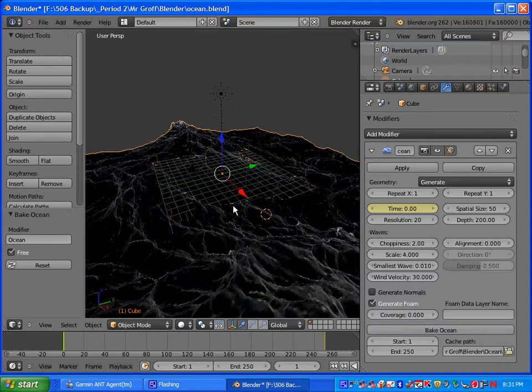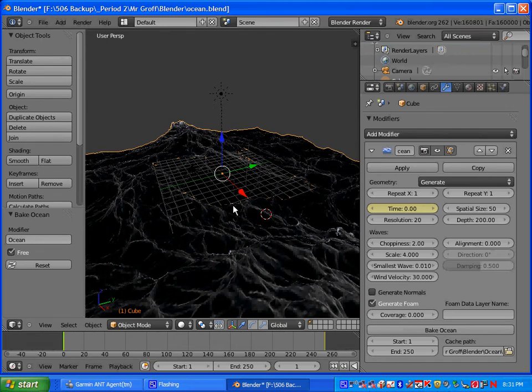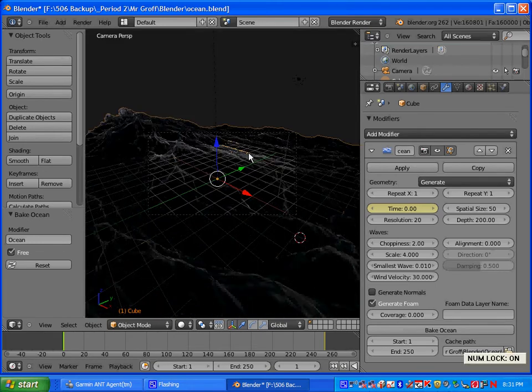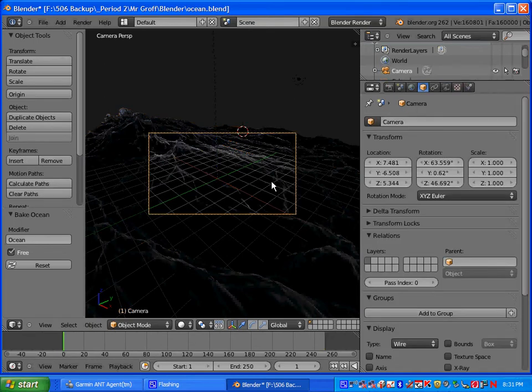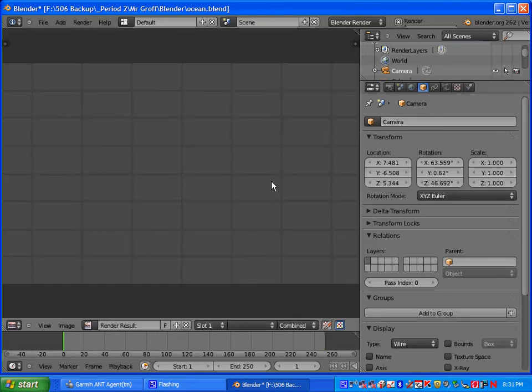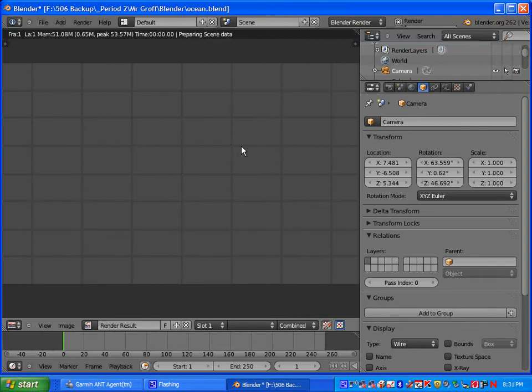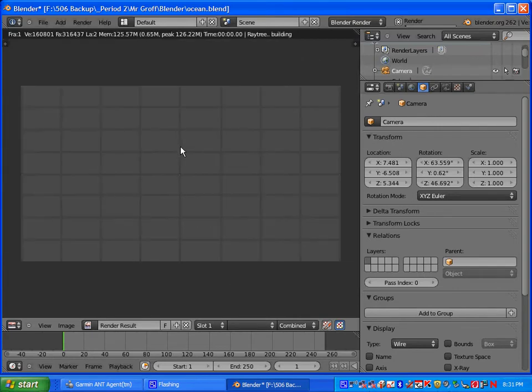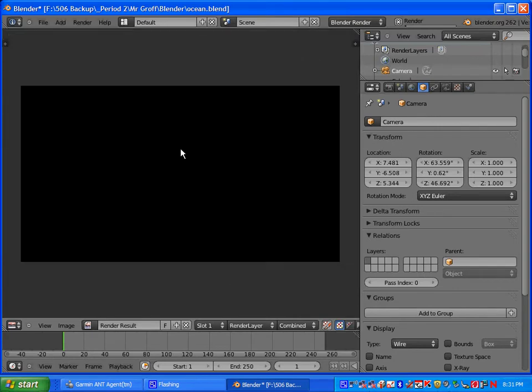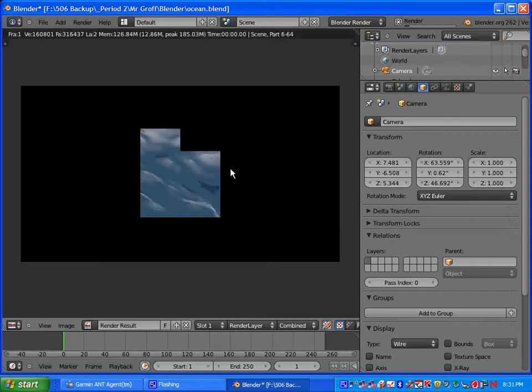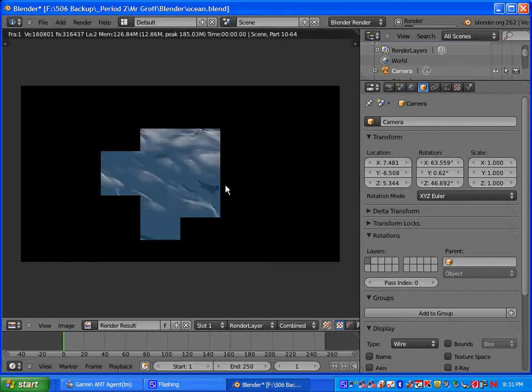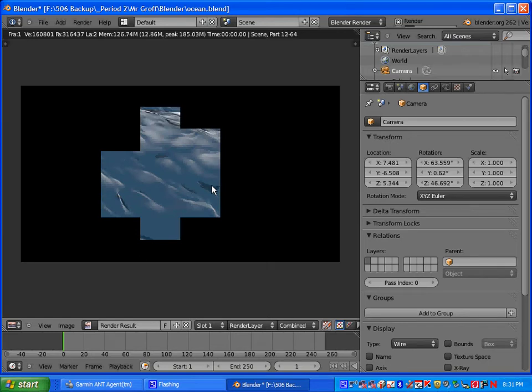Once it's done doing that, I want you to hit zero and go ahead and look through your camera there. Then hit F12. F12 on the top of your keyboard will render out what you've done here. It'll take a second to come up and you should see your ocean and your waves and all that.